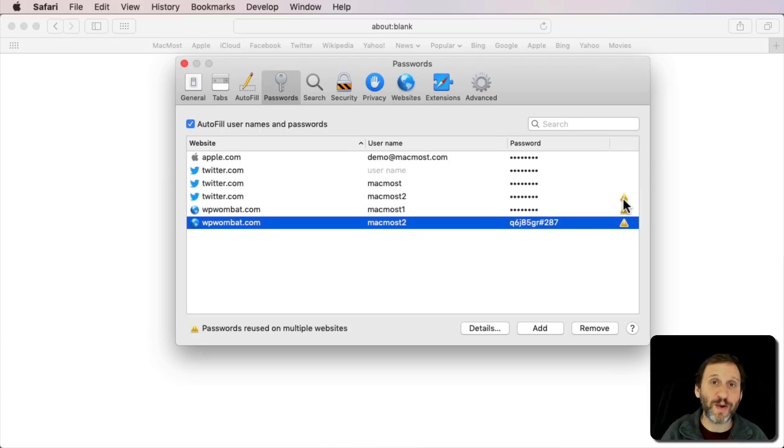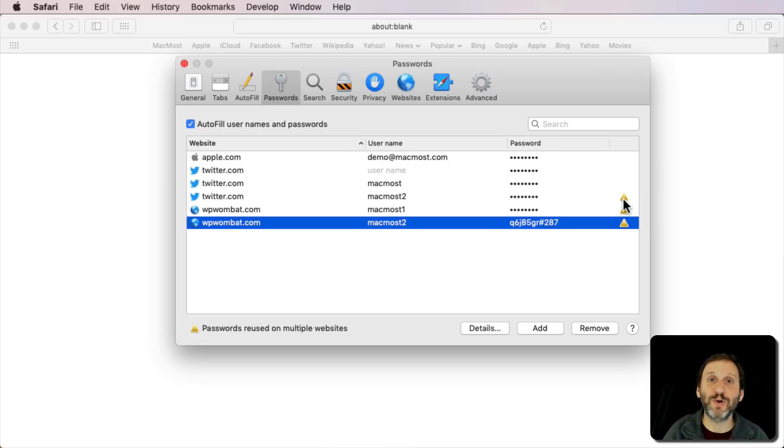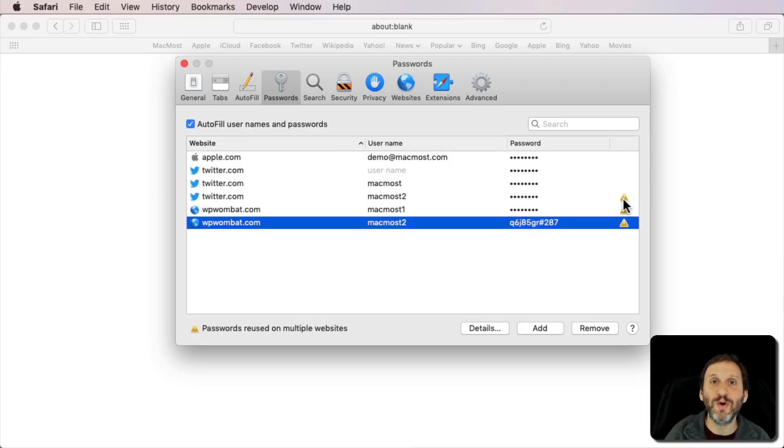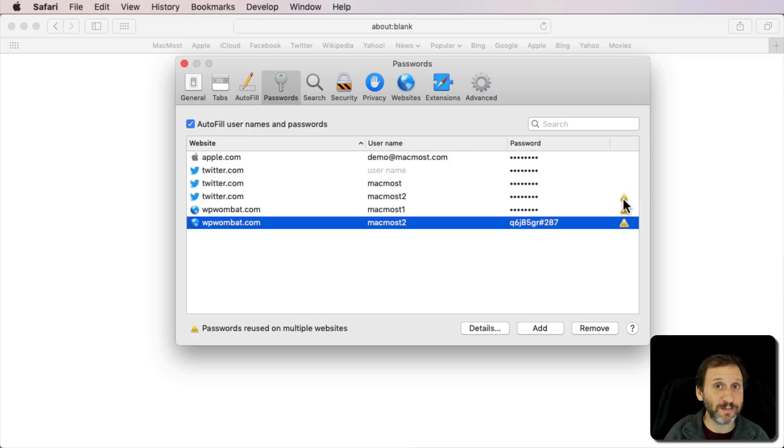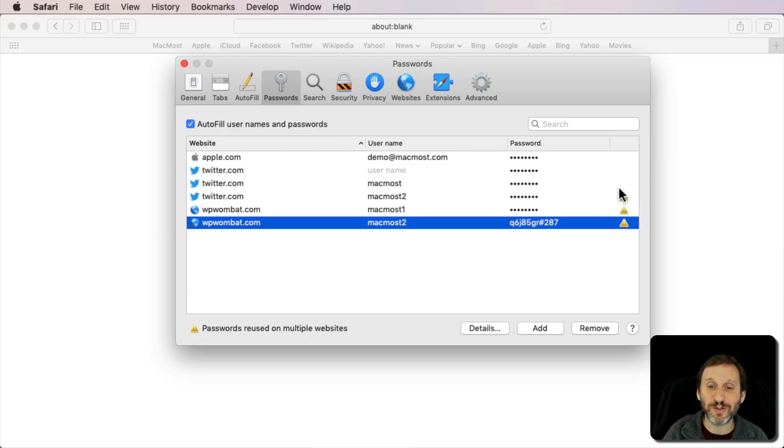Now if you use another password manager, chances are that there's a way to look in there as well. I know 1Password does give you a warning and shows you if you're reusing this password in another site. There's even a way to look these up and just see which ones are there. I'm sure all of the other password managers have similar functionality.